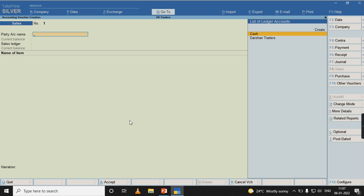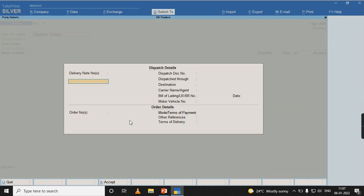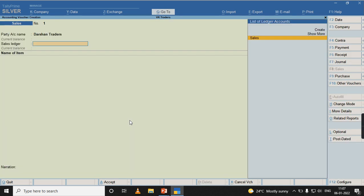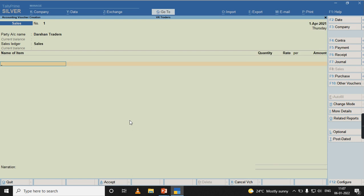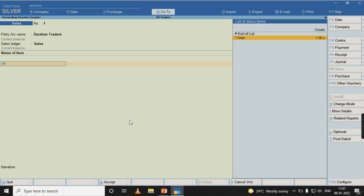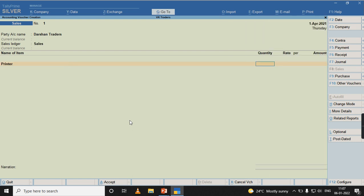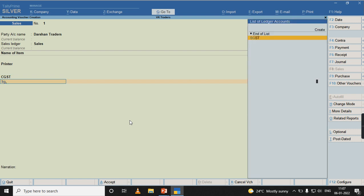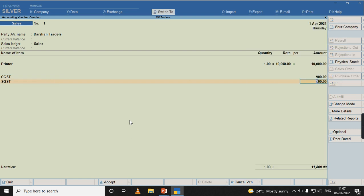First of all, let us post a sales transaction. Dushman Traders, select sales, select the stock item, mention the quantity, mention the rate, calculate CGST and SGST and accept the transaction.